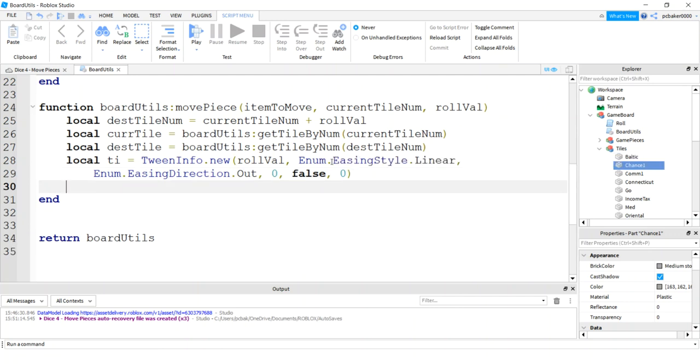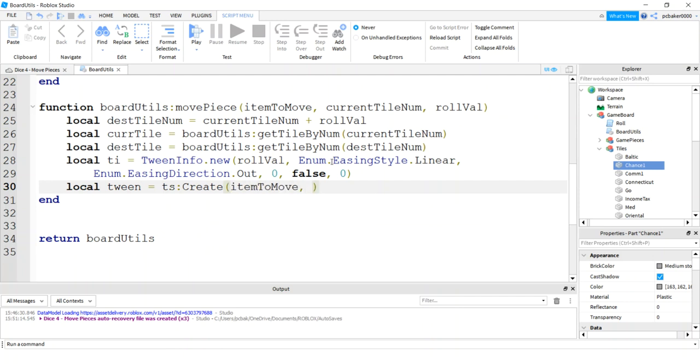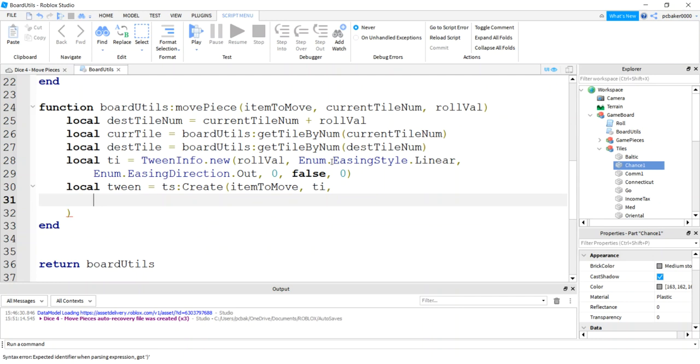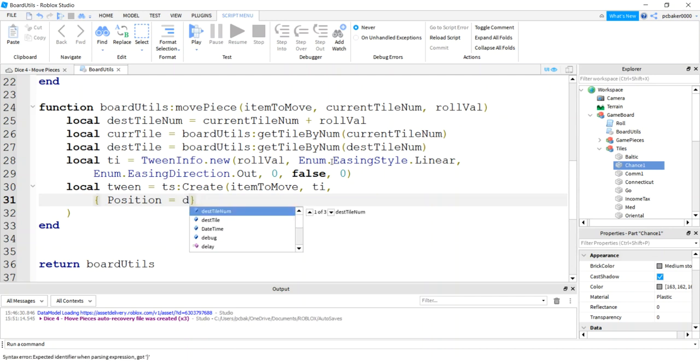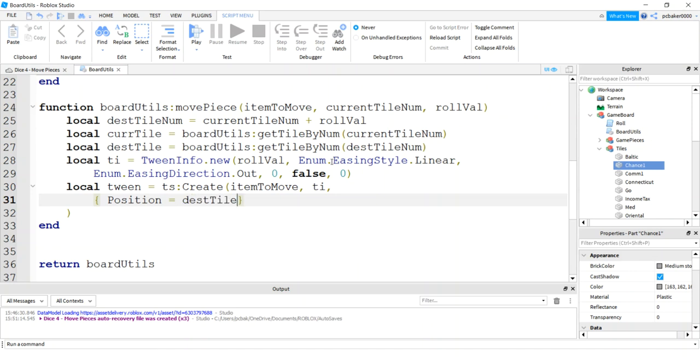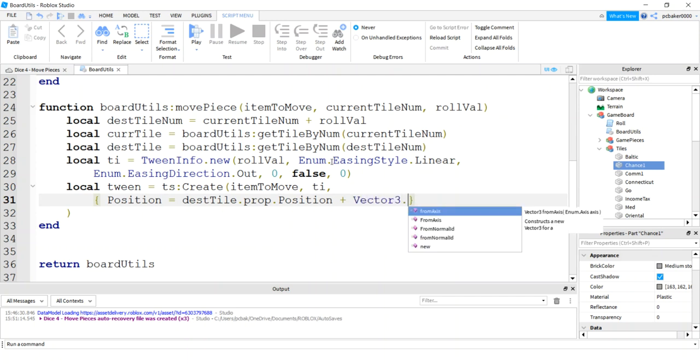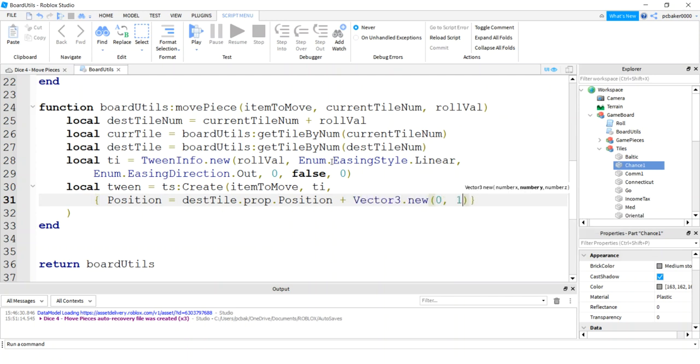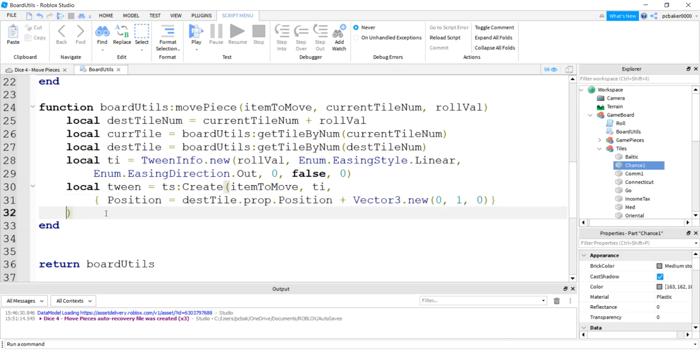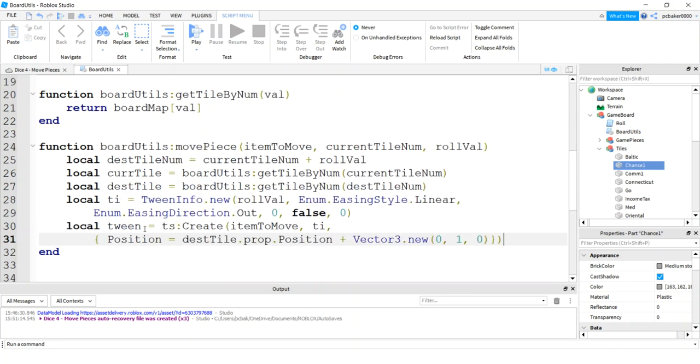Then let's get a tween. We'll do our TS service.create. We're going to tween the item to move. We need our tween info. Then we're going to tween on position, which will equal desk tile, the prop position. We don't want it to tween exactly onto the tile's position. We're going to do vector 3.new, and just bump it up one stud for the destination so it slides smoothly over the board. These are curly brackets, by the way. So curly brackets I know are hard to see in the video. These are just regular parenthesis right here.